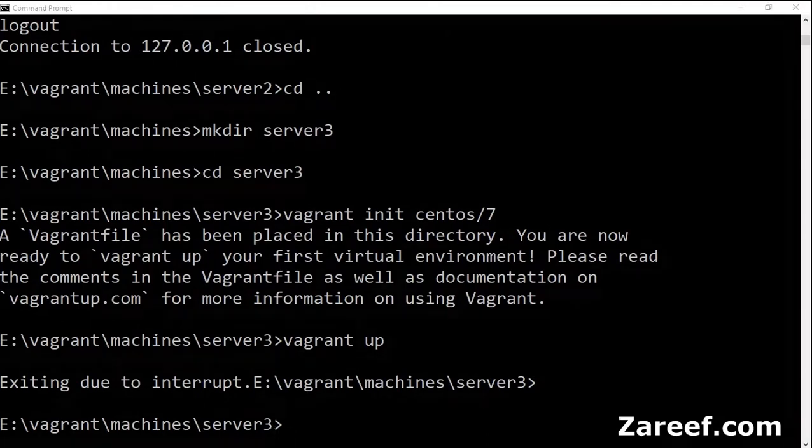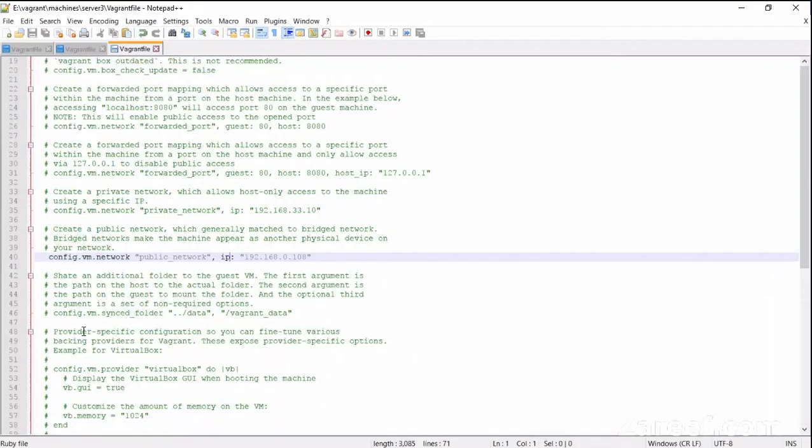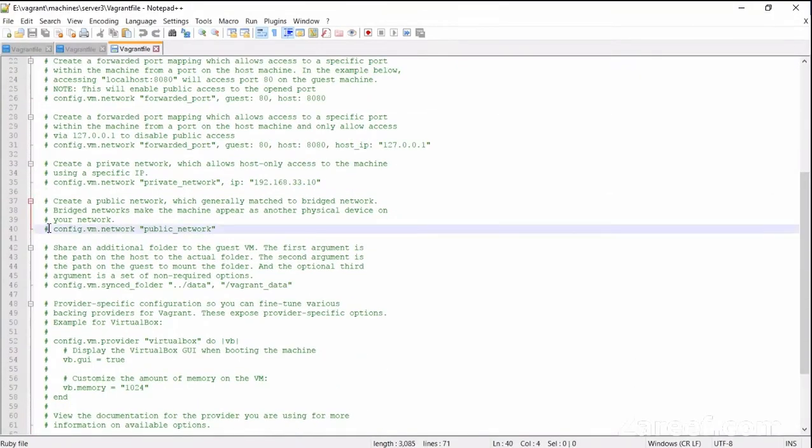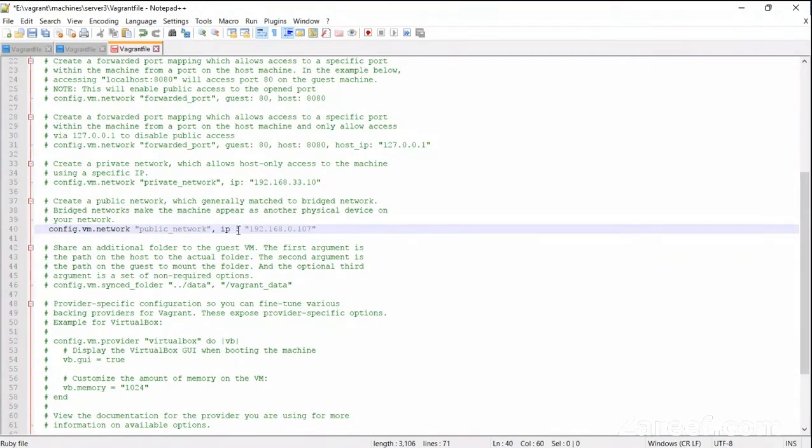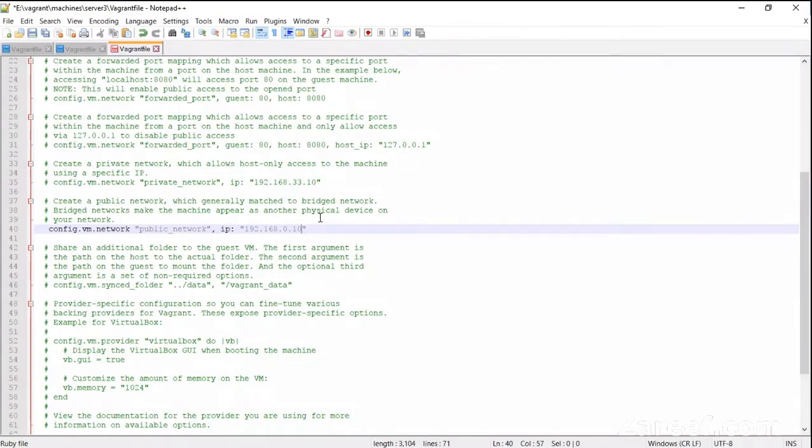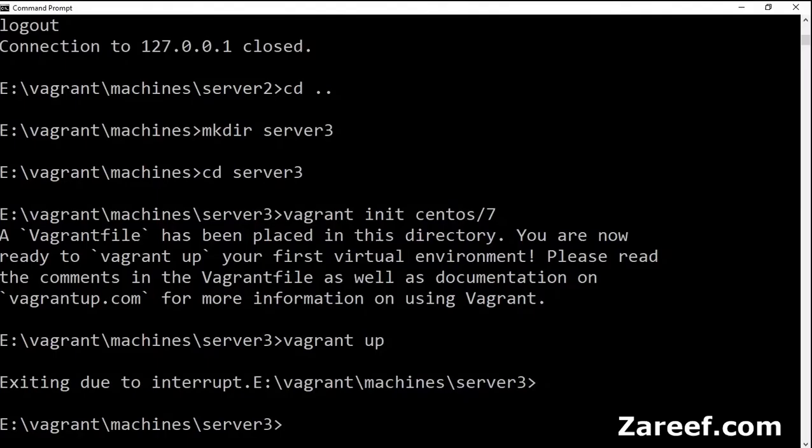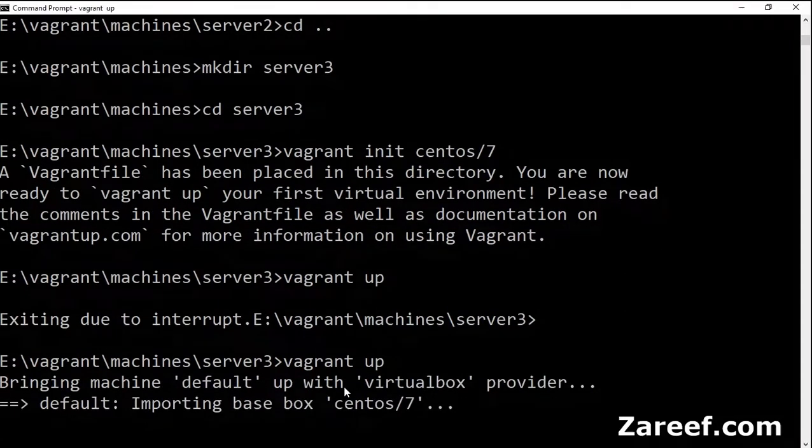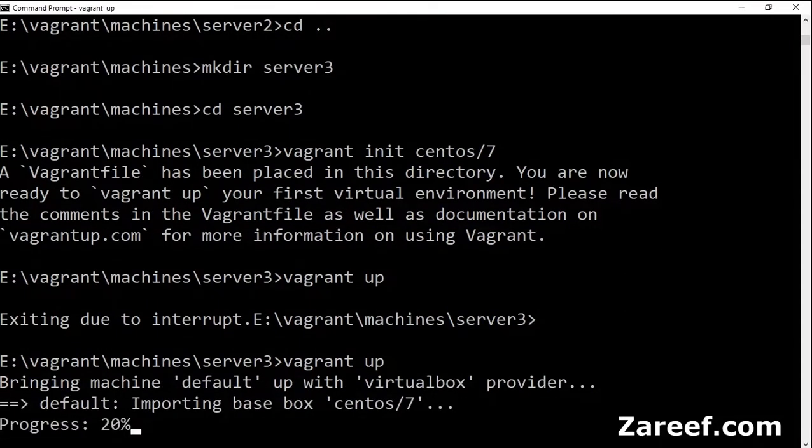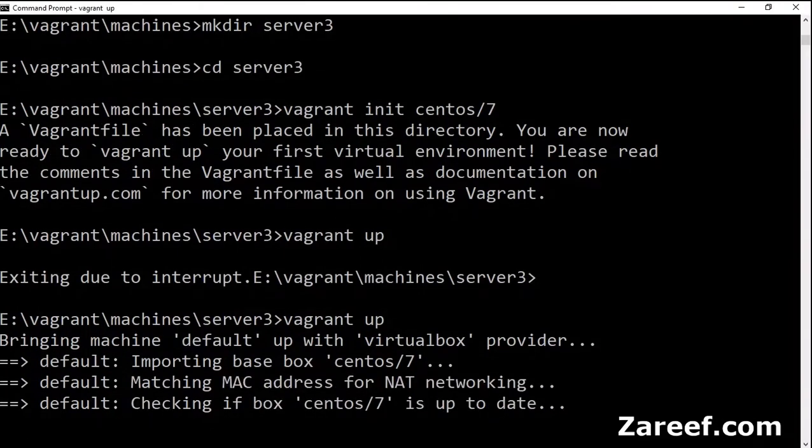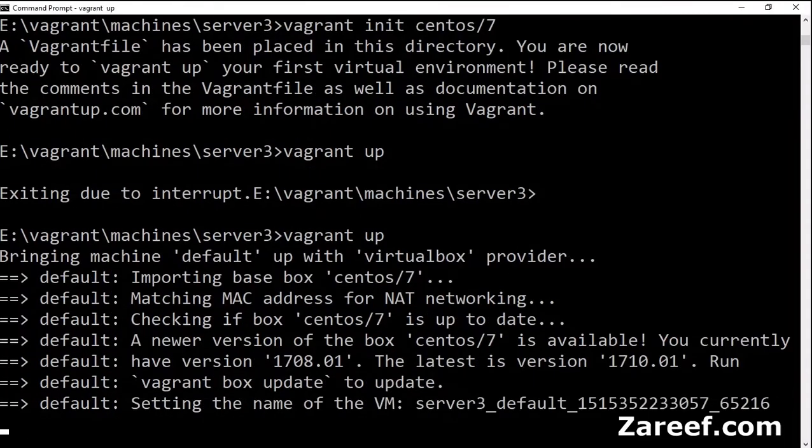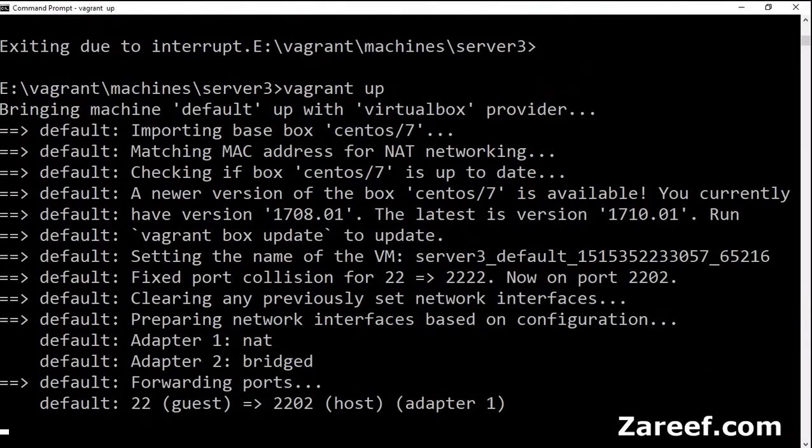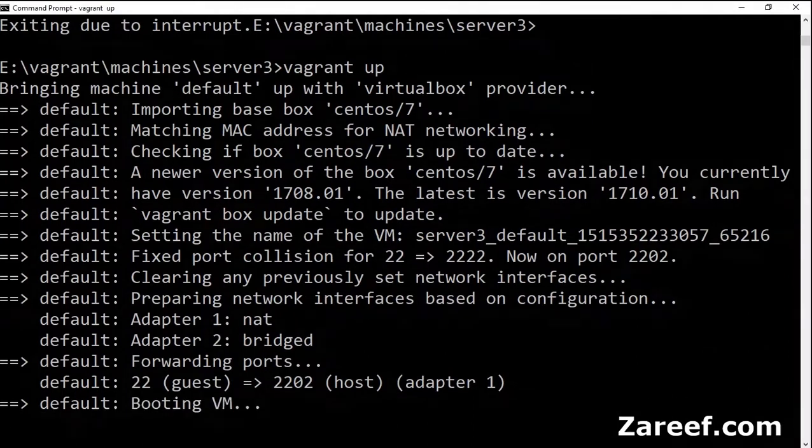There is an interrupt because I forgot to change the public network first. Let's do it. Let me make it 109. So let's fire vagrant up again. So I was telling you that we are using different folders for creating different machines, but it is also possible that we can create multiple machines from the same folder.